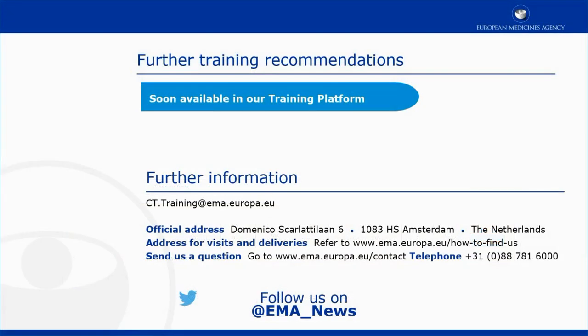This video is part of the CTIS training program. For more information on the Submit Validation Decision task, you may visit our training platform and our additional materials.